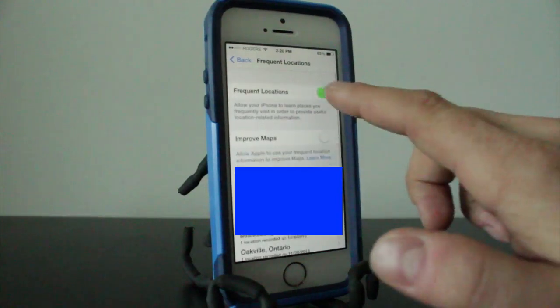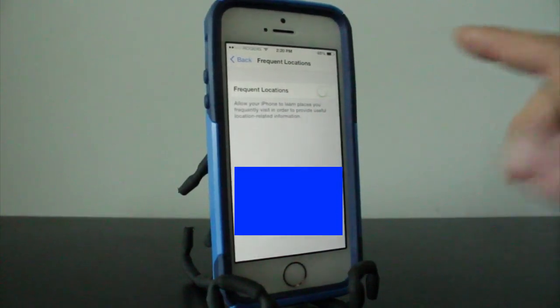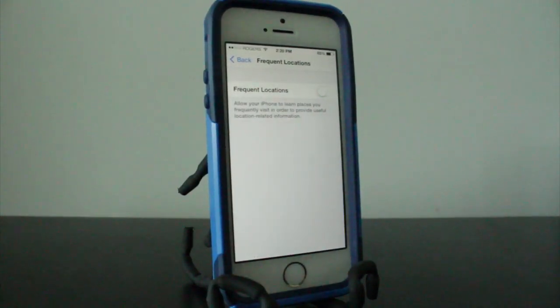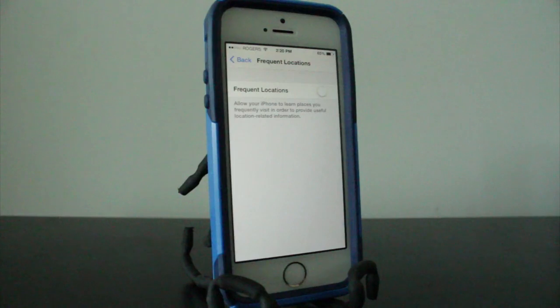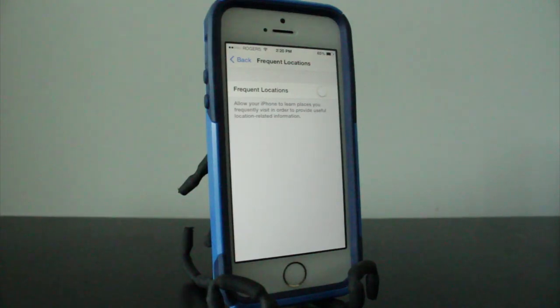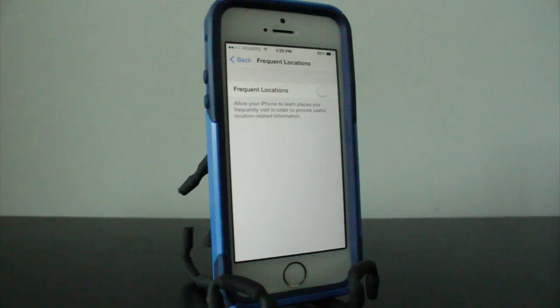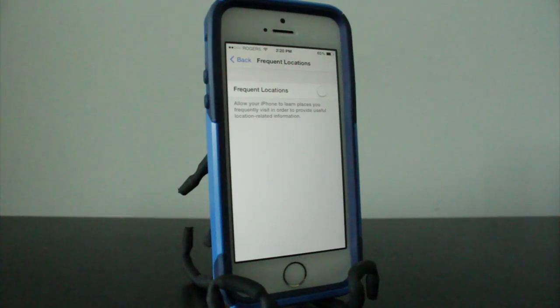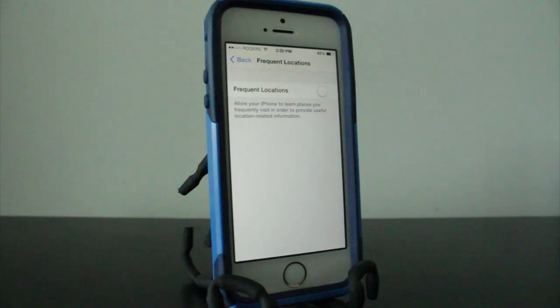So what you want to do is just disable that. You do not need your phone tracking this and possibly having this brought out to the world in some way or form, especially since something like this sort of happened with iOS 4 with wifi signals or wifi towers. I'm not a hundred percent sure on that, but turning this off will definitely protect you if something does go wrong down the road.